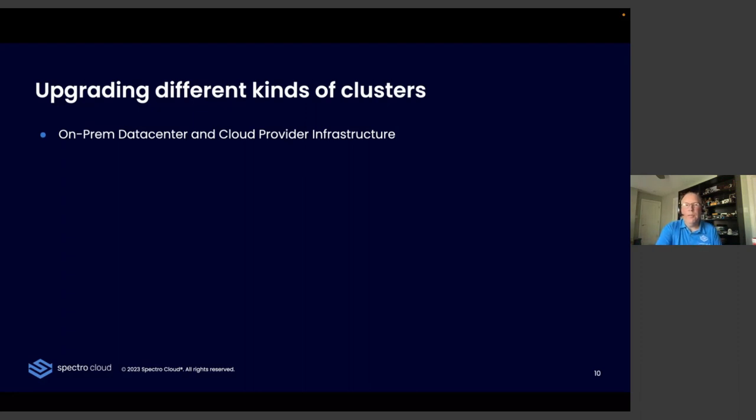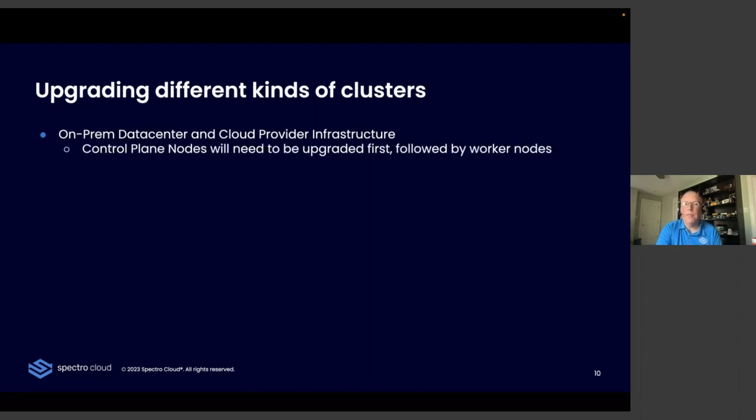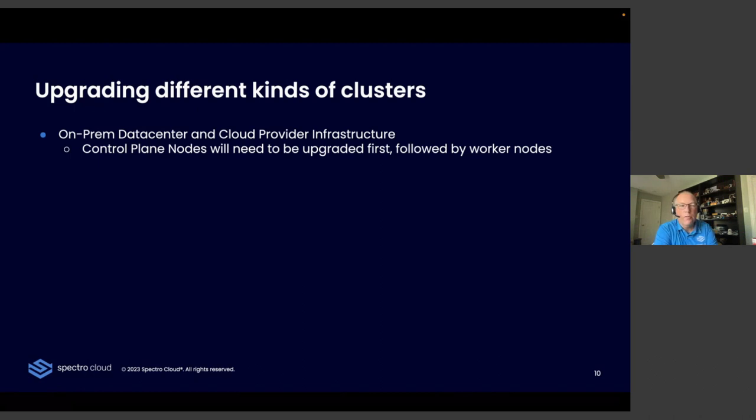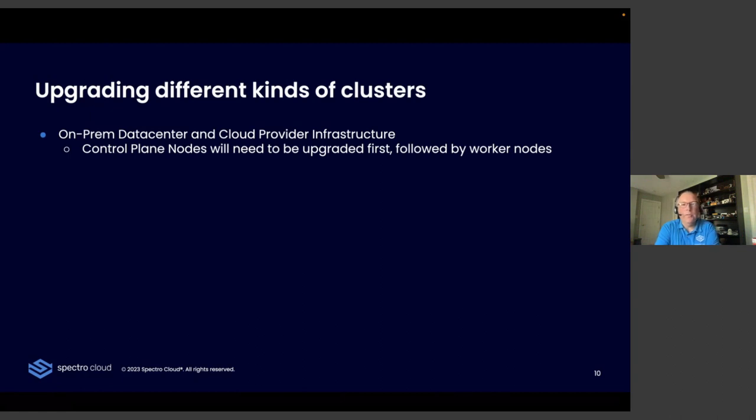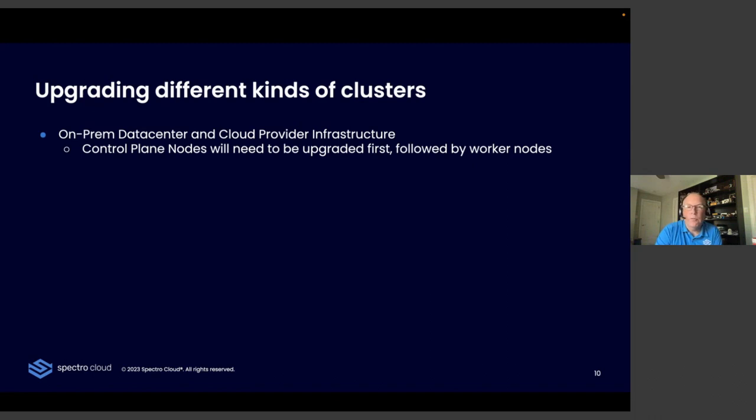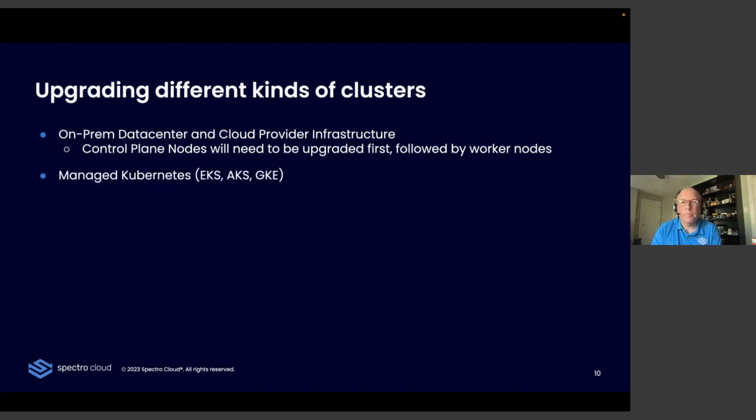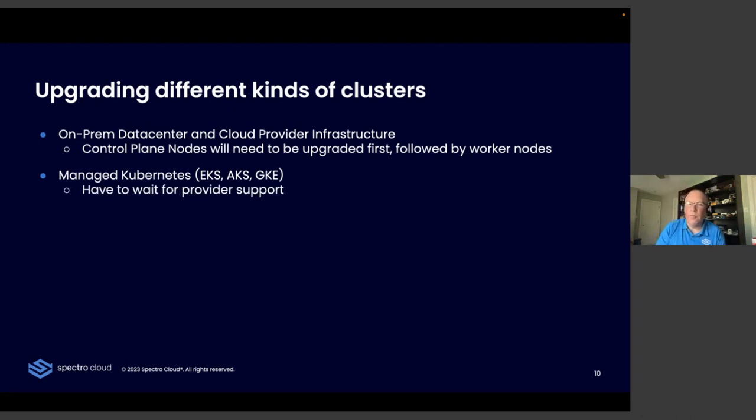Let me touch briefly on a few different kinds of clusters and how we address them. On-premises data center and cloud provider infrastructure clusters, you are going to have to make sure that you upgrade the control plane nodes first and then followed by the worker nodes. It's a fairly simple process, but you have to understand that you are maintaining that entire infrastructure. For the managed Kubernetes providers, EKS, AKS, GKE, first and foremost, you have to wait for the provider to bless that new release and provide support for it. So you're automatically going to be a few weeks behind there.